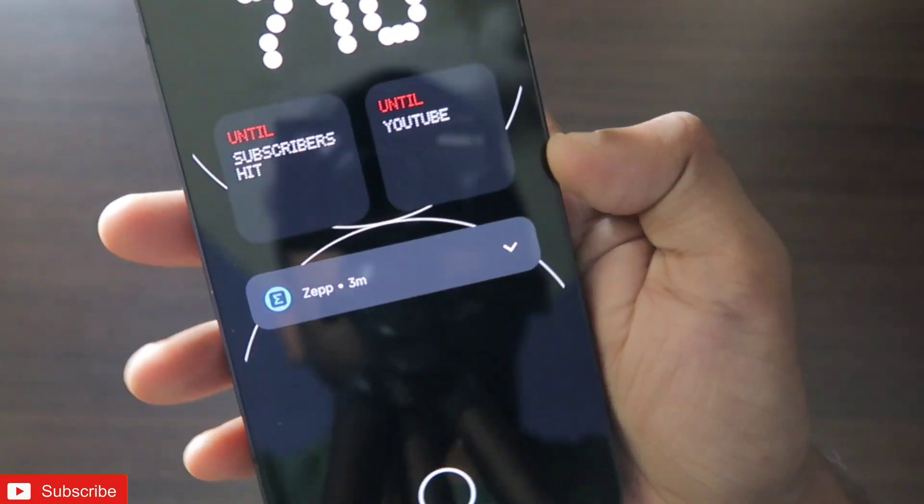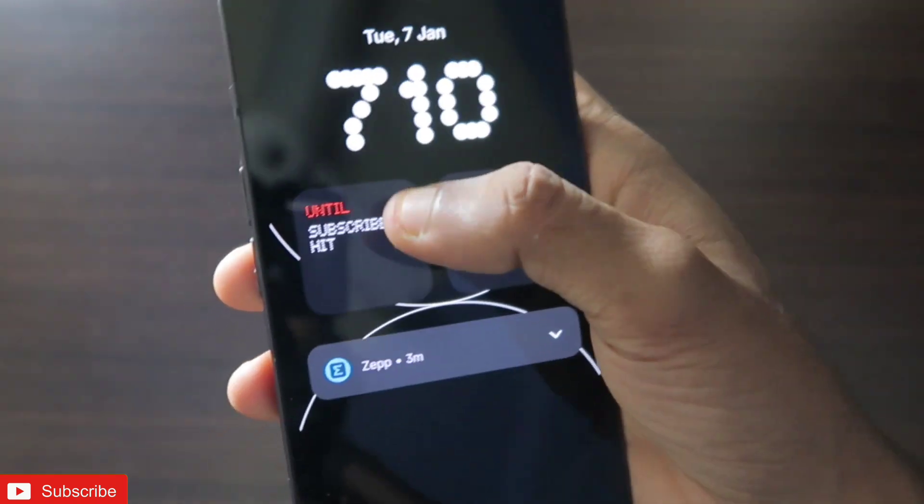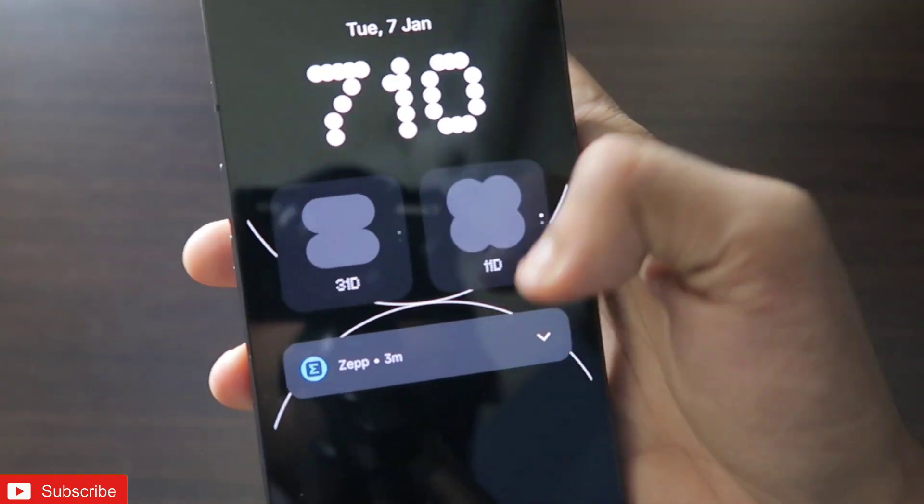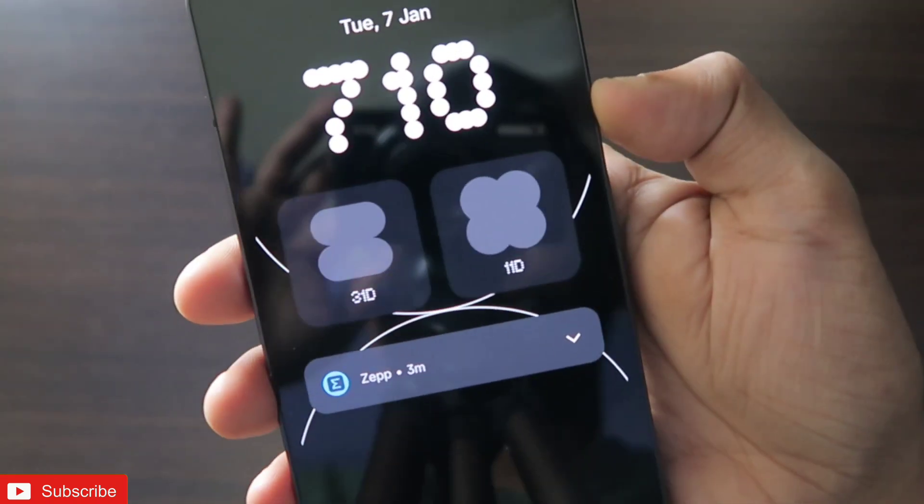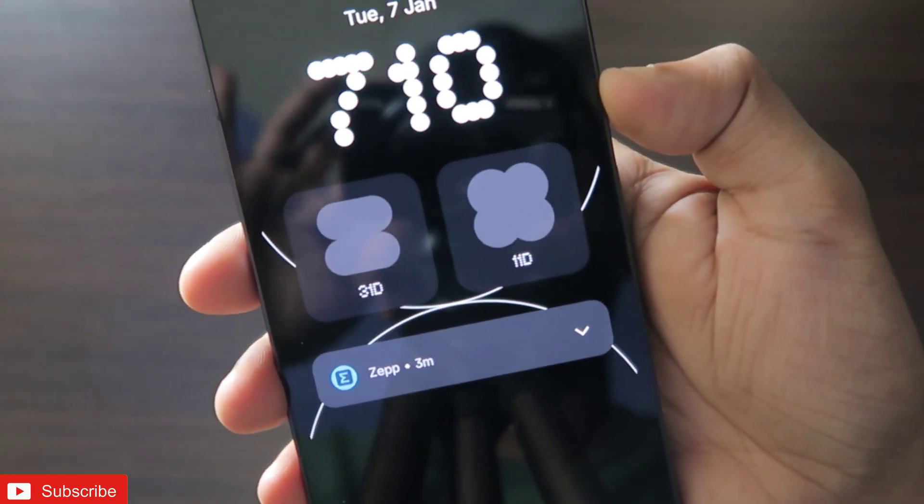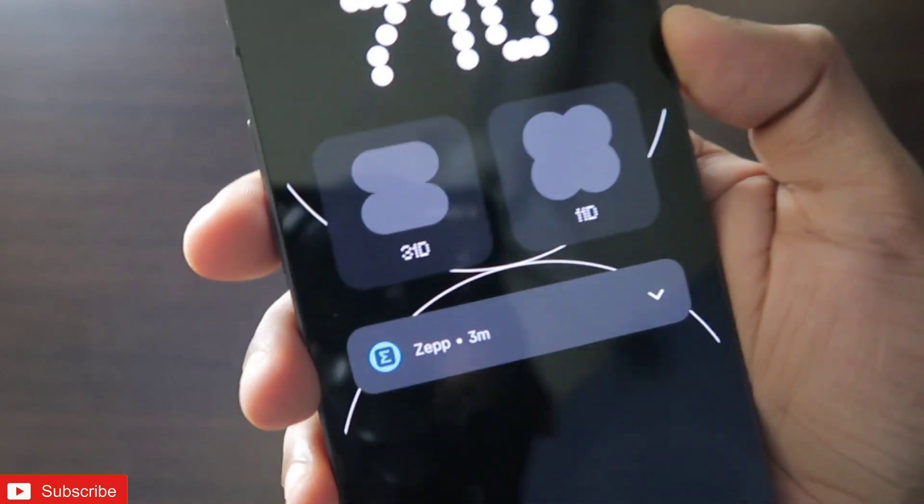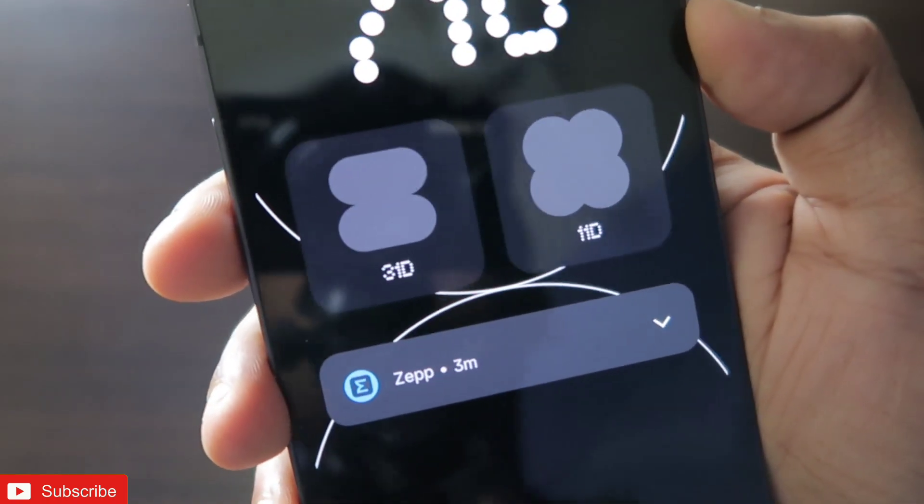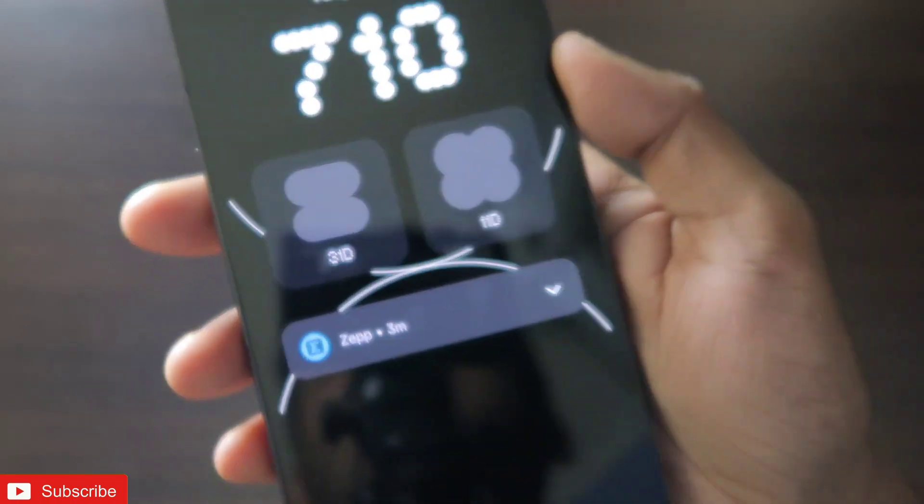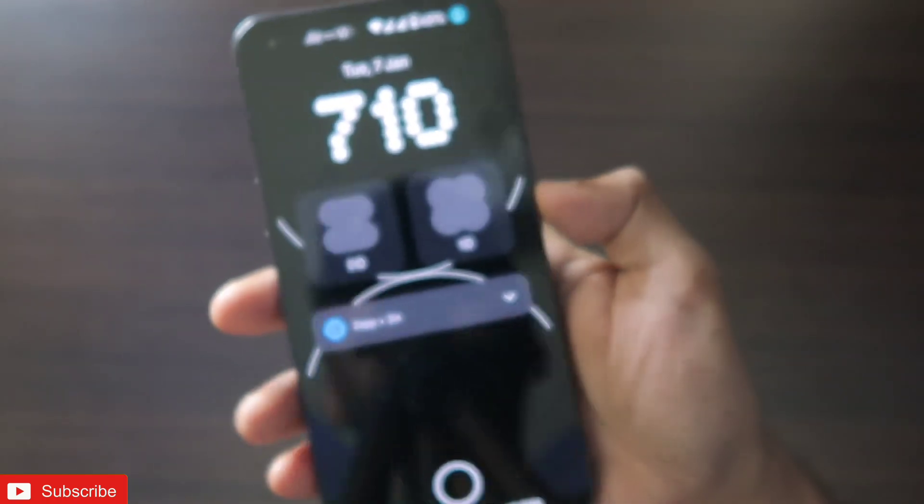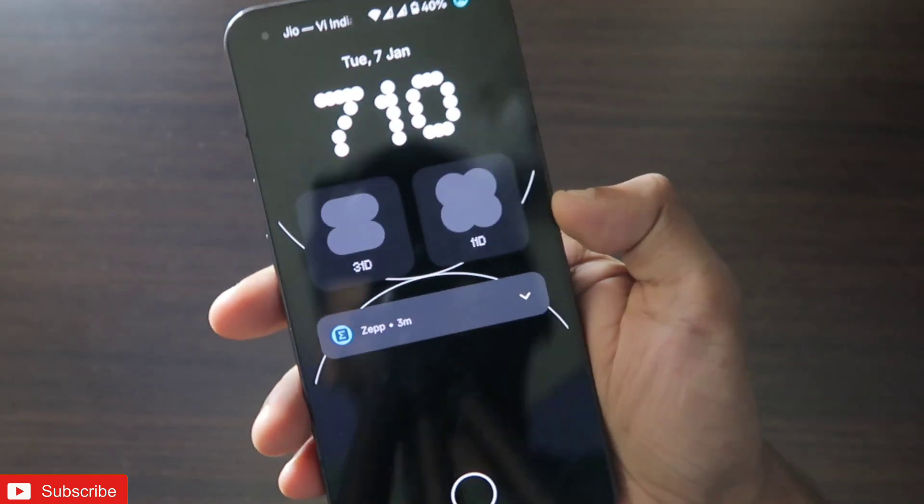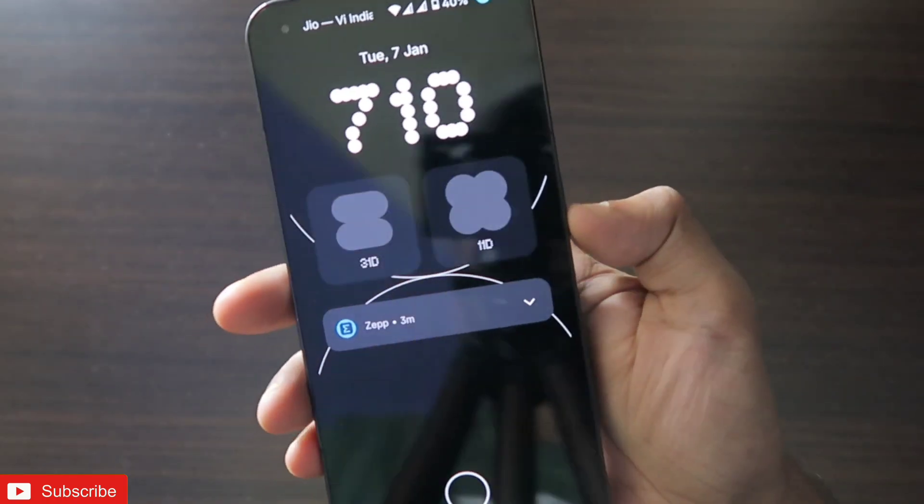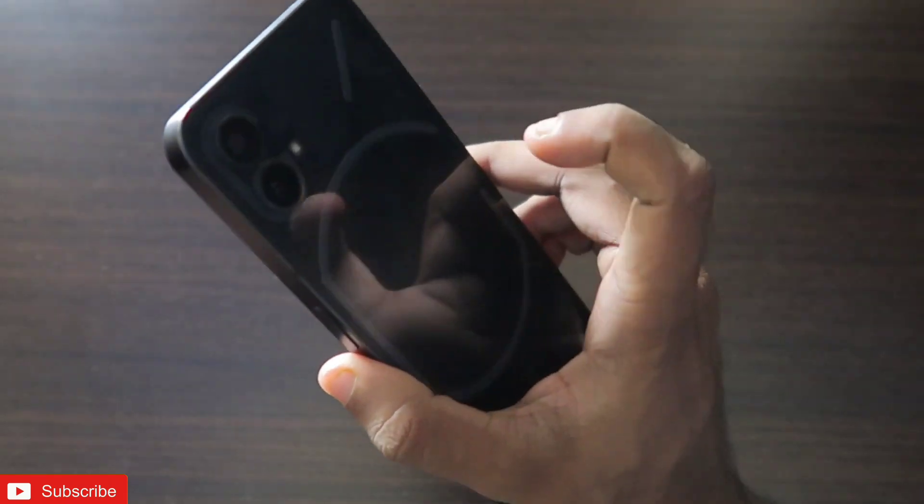This is the always-on display of the Nothing Phone. If I just tap on the lock screen, I can swipe down and a new widget will be opened where it will be written 31 days and 1 day.